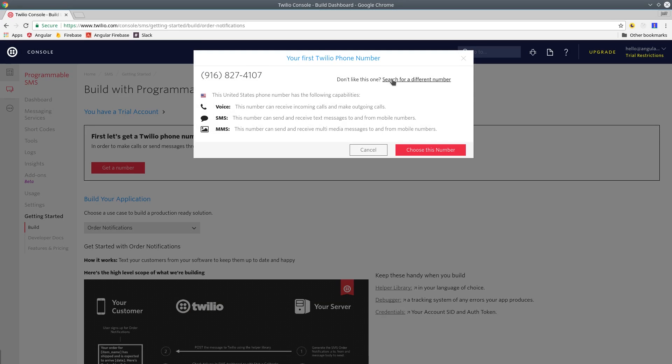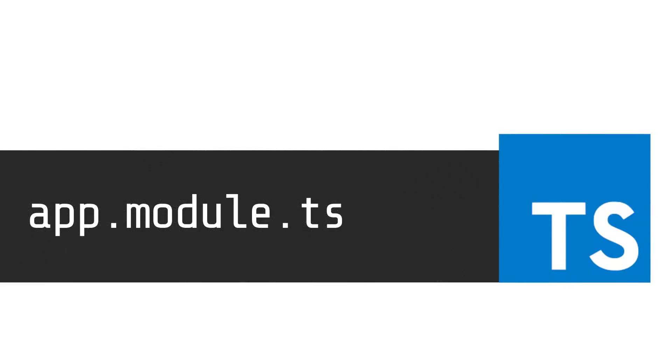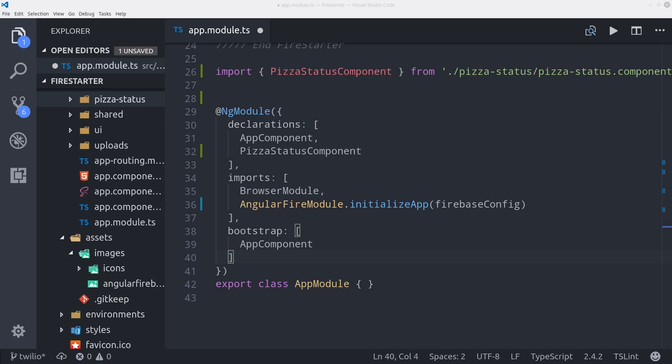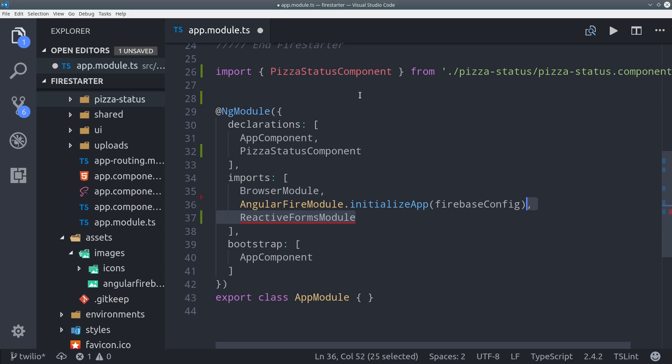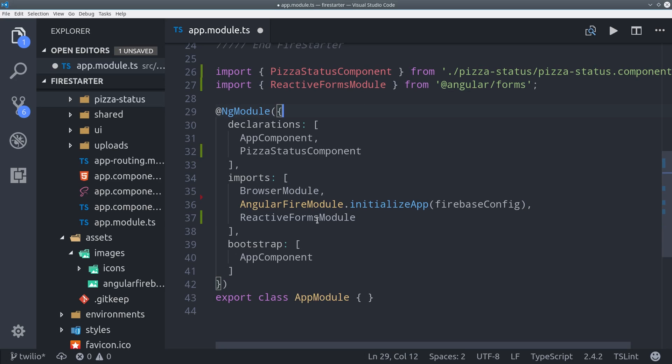But before we get to that point, we're first going to build the Angular component for the front end. So I've generated a new component called PizzaStatus and it's going to use the Reactive Forms module. So we need to make sure to add that to the import section in our ng module.